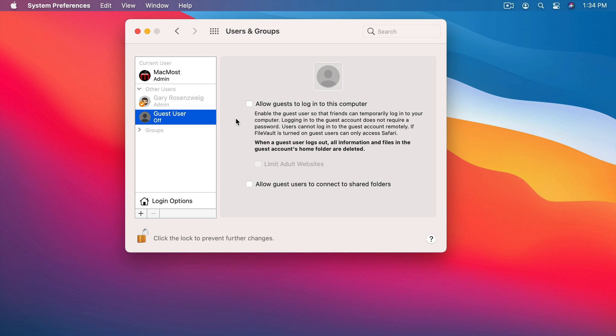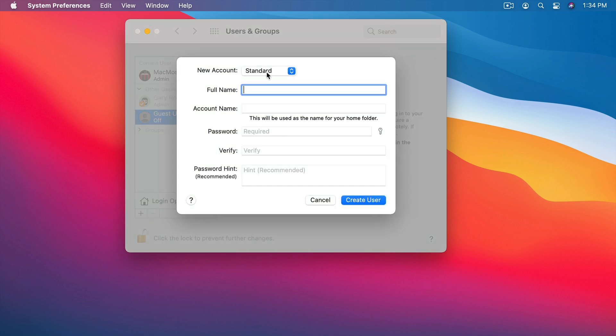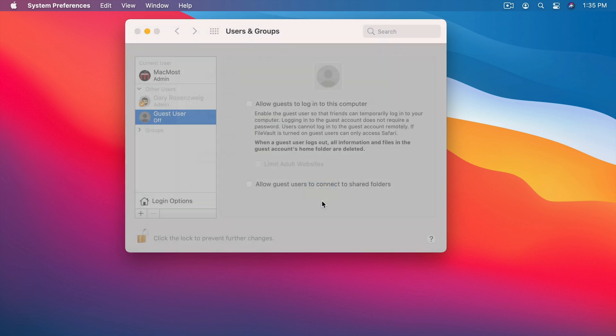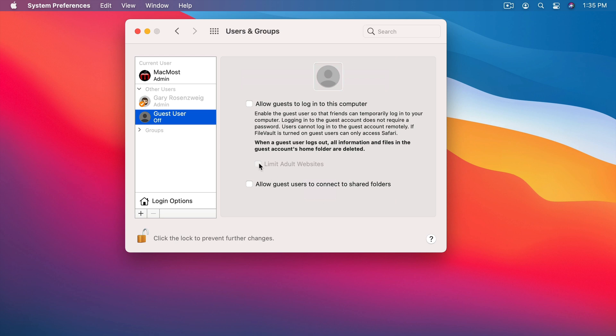Now what if you have FileVault turned on? Well, you can't use Guest User that way. In this case with a Guest User account they can only just access the web which may be fine. But you could always very easily create a new account. So if somebody, say, a house guest is coming over, they're going to stay for a few days, you want them to be able to access their things on your computer, create a new account for them, make it a standard account, set it all up, and then let them use their account while they're there.